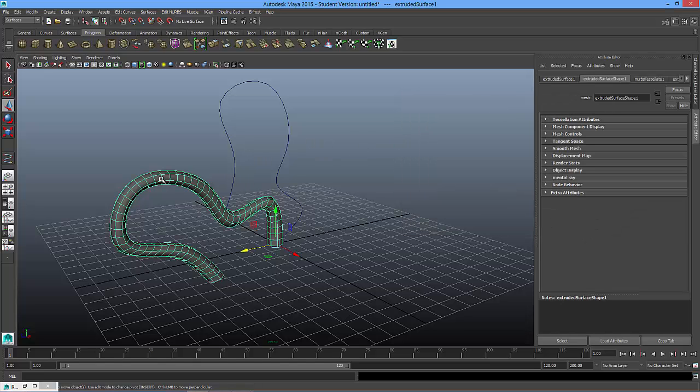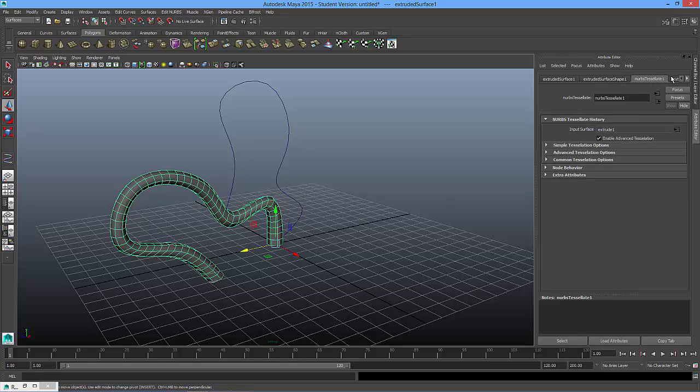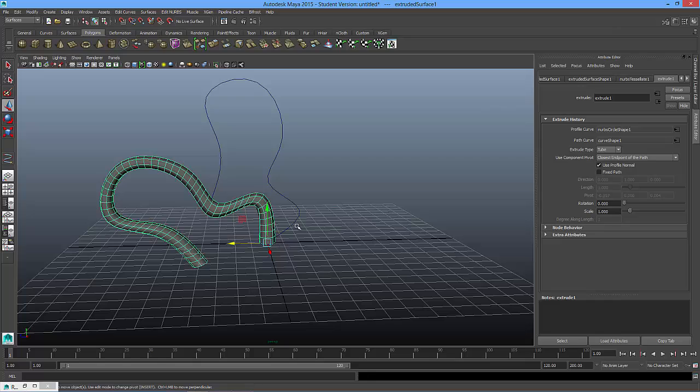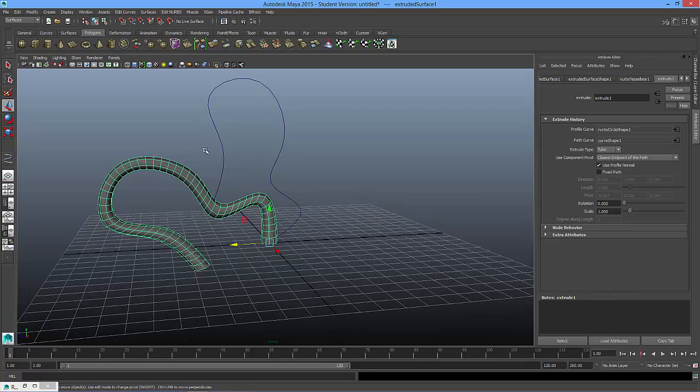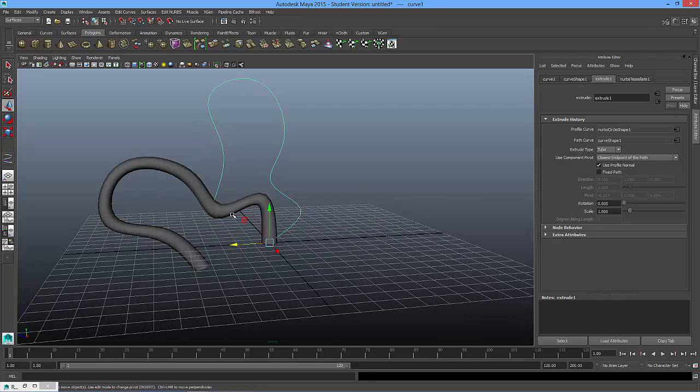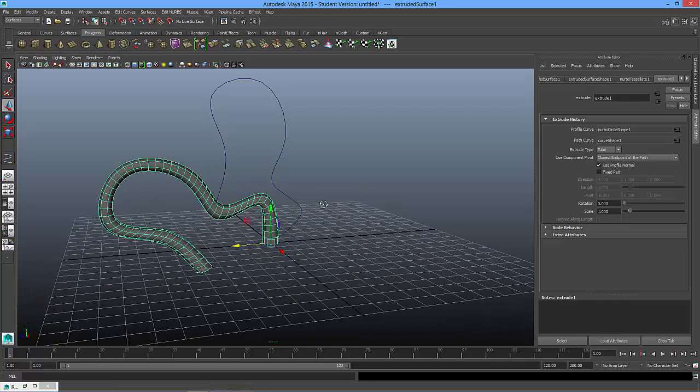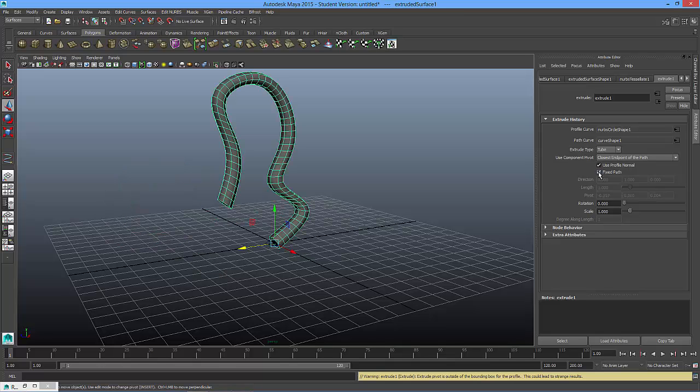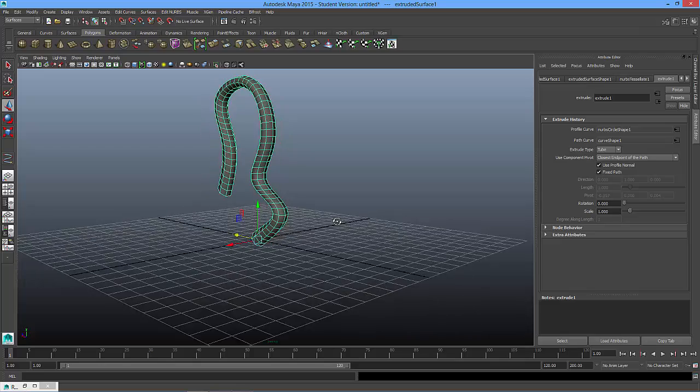And I'm going to select on the shape, and over in the attributes editor on the right, I'm going to click on the word extrude1. And you can kind of see that it's not really following our path that we had initially made. So if you wanted to, we would go to fixed path, and now we have it on this fixed path.